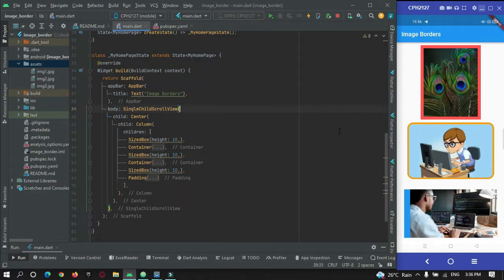Hey guys, welcome to Protocode as Point. In this tutorial, let's learn how to give borders to image widgets in Flutter. I'm making this video tutorial because I got a comment from one of my subscribers asking to make a video tutorial on how to give borders to widgets in Flutter.